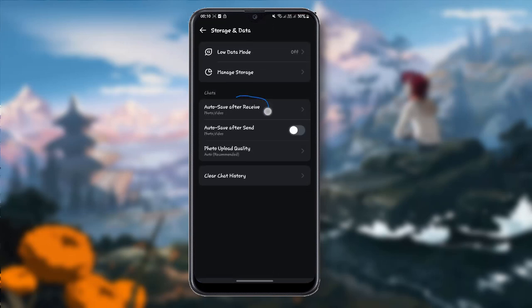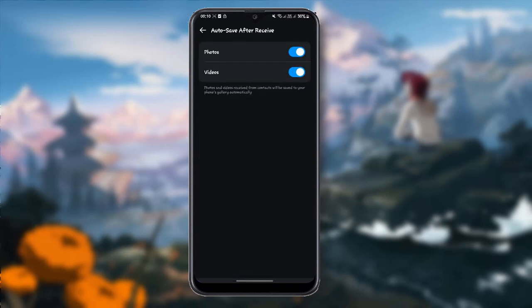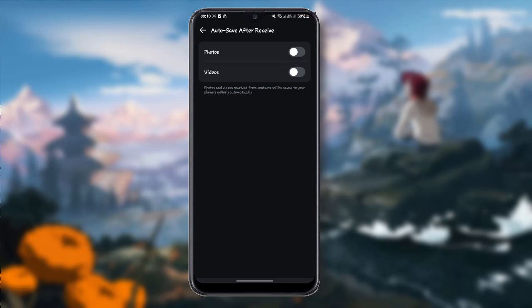Then here you can see Auto Save After Receive. Click here and you can see two options. Turn off these two options. After turning off, the photos and videos you receive from another contact will not be saved to your phone's gallery automatically.